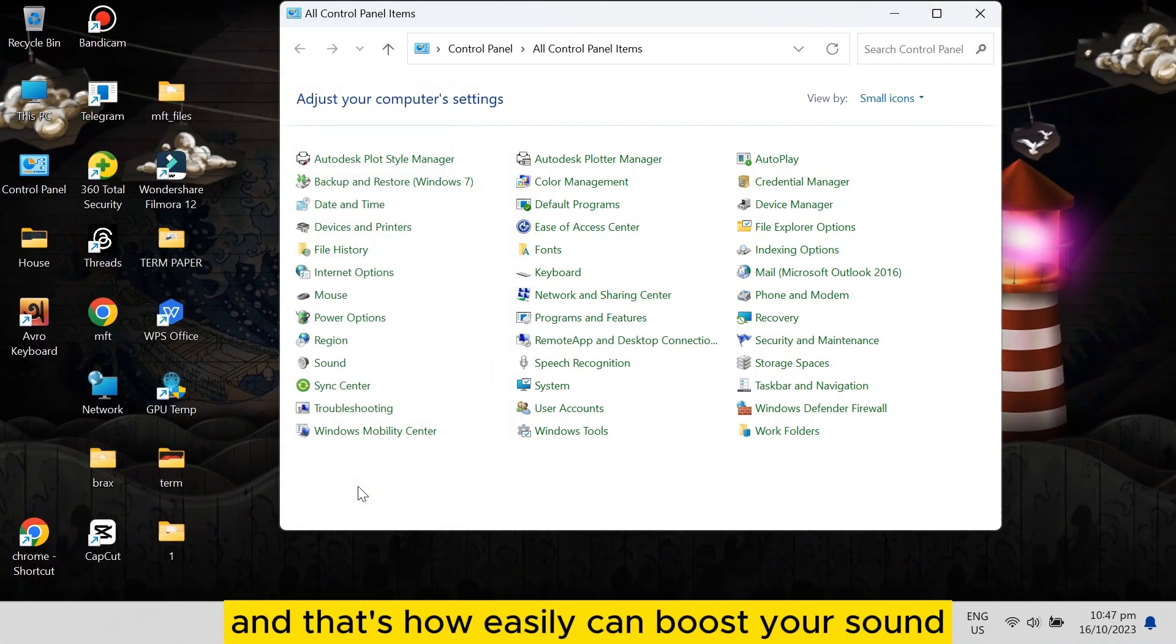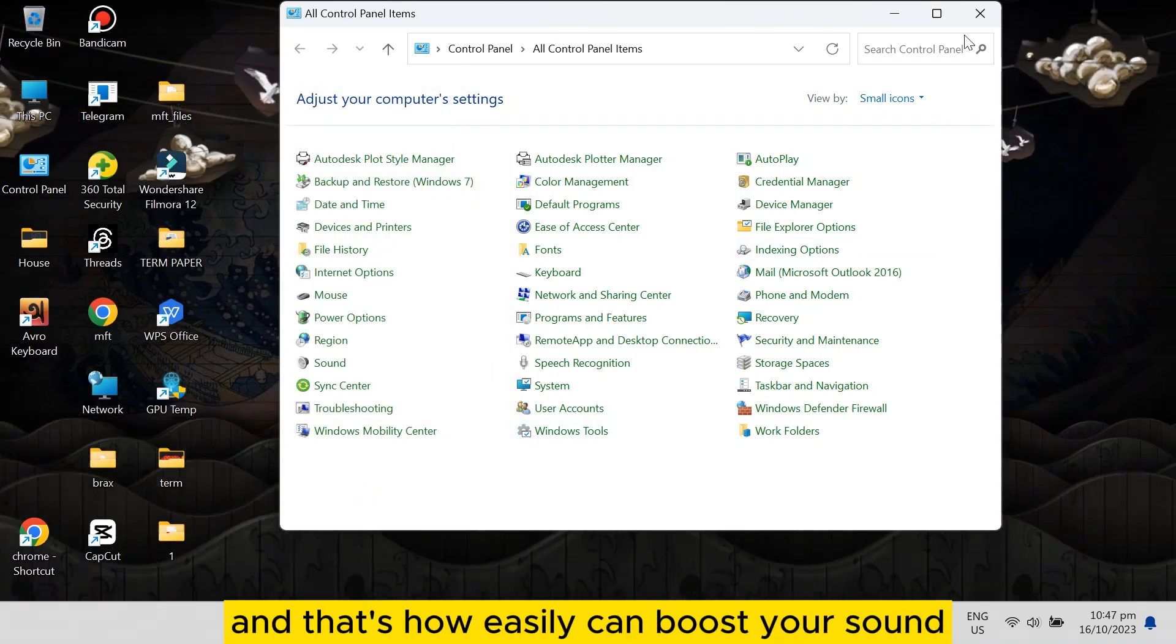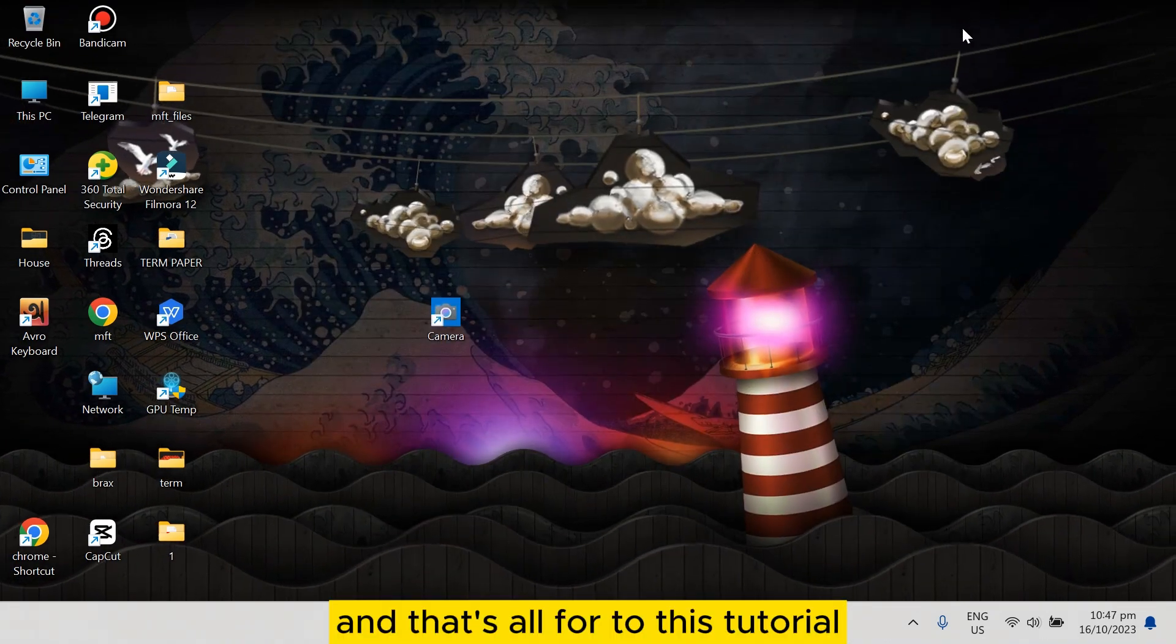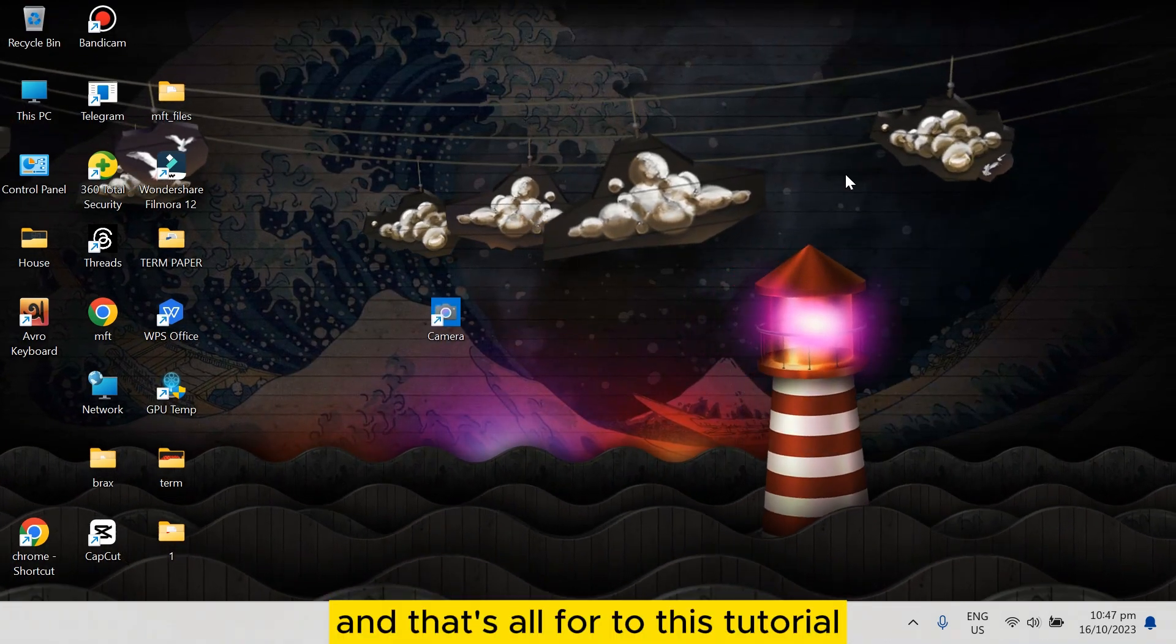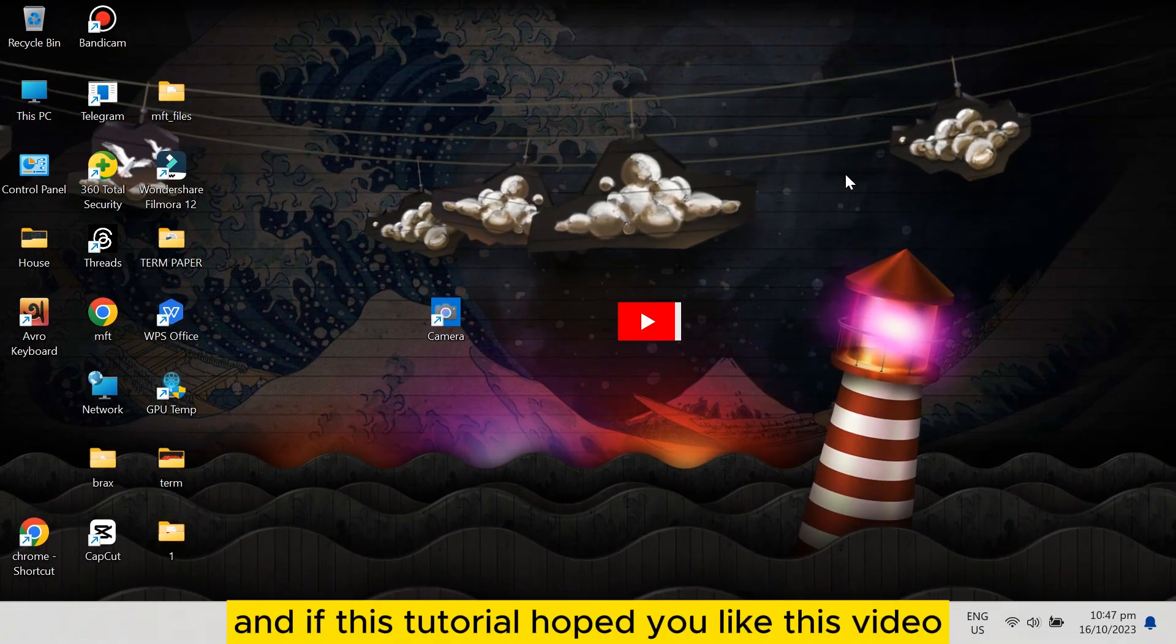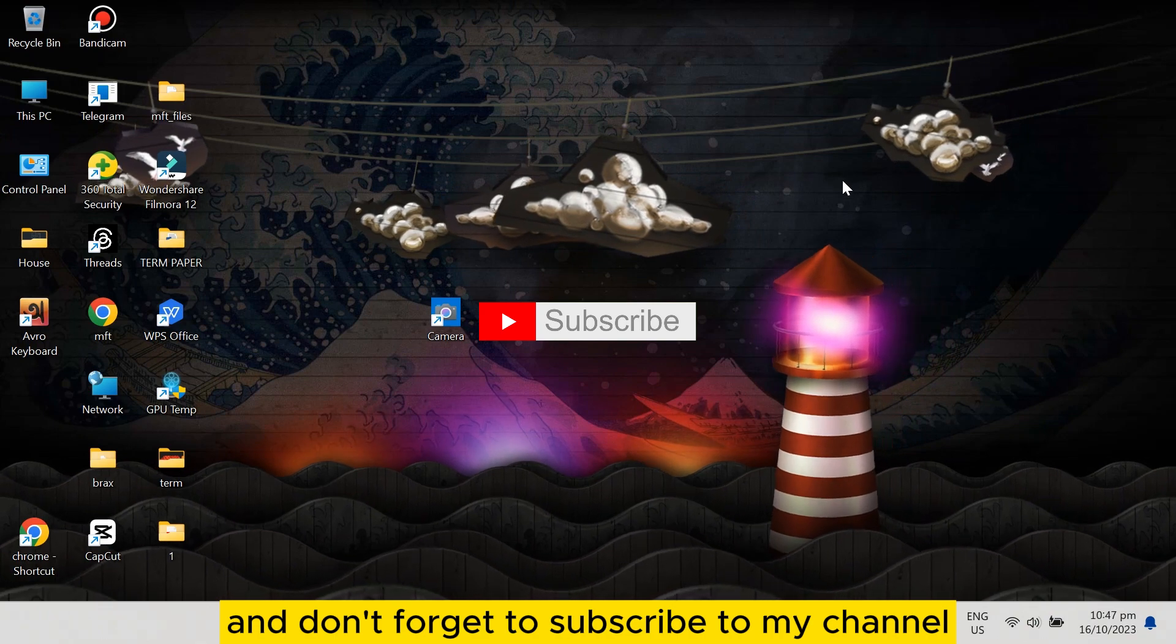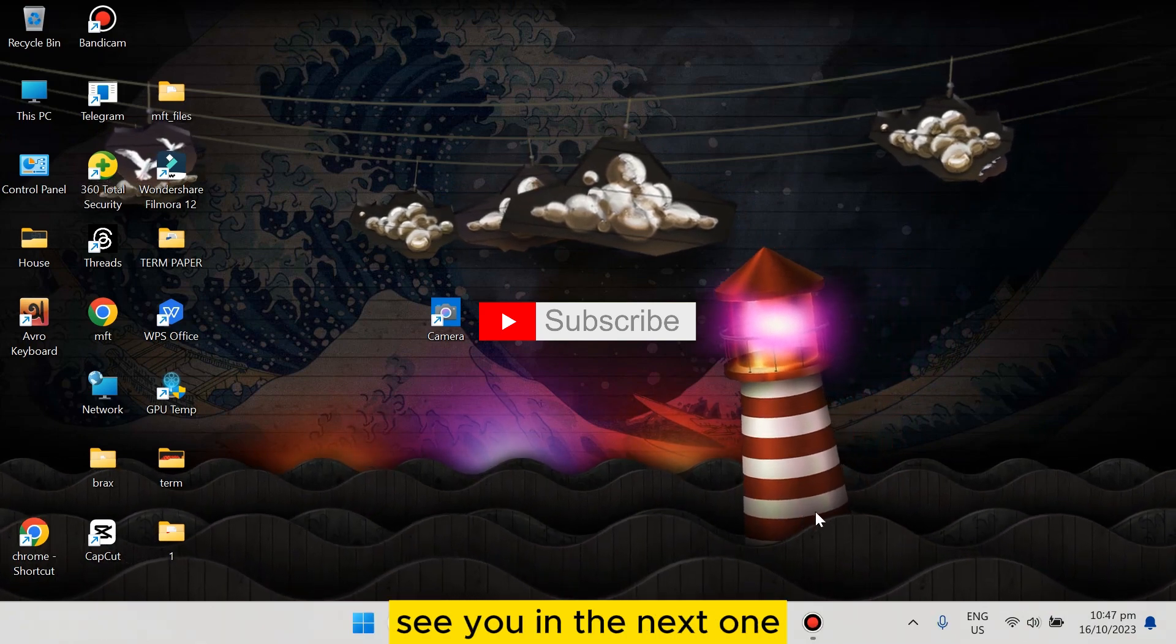And that's how easily you can boost your sound. That's all for today's tutorial. If this tutorial helped you, like this video and don't forget to subscribe to my channel. See you in the next one.